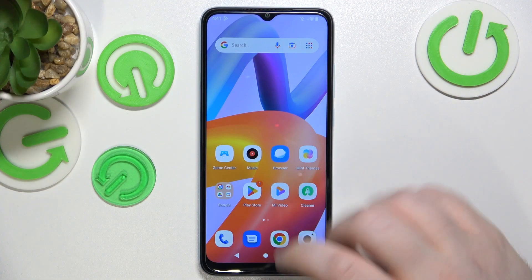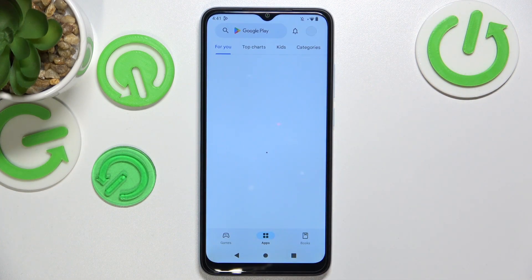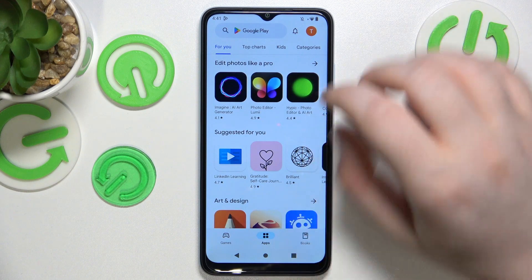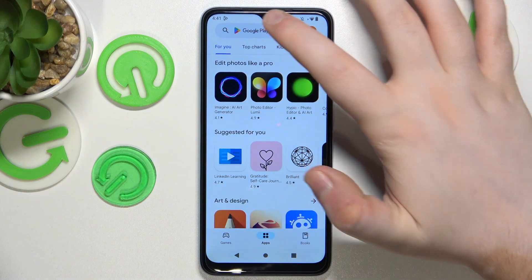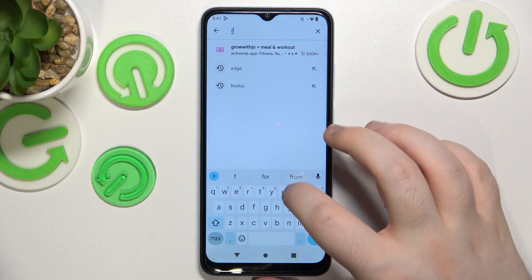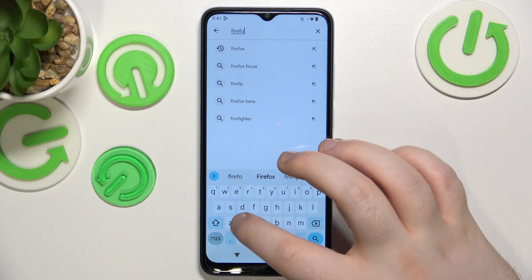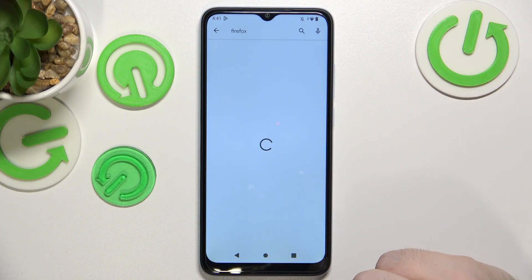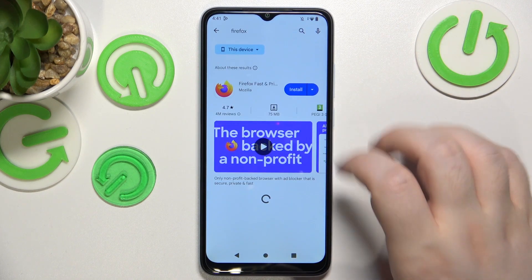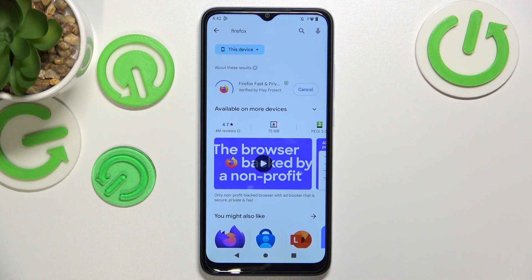Start by opening Google Play Store. Click on the search bar and enter Firefox. Click on search and then click install.